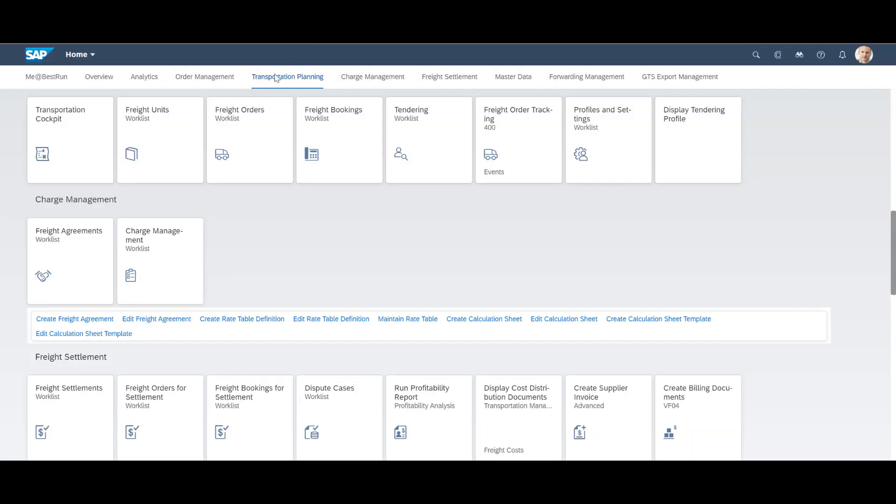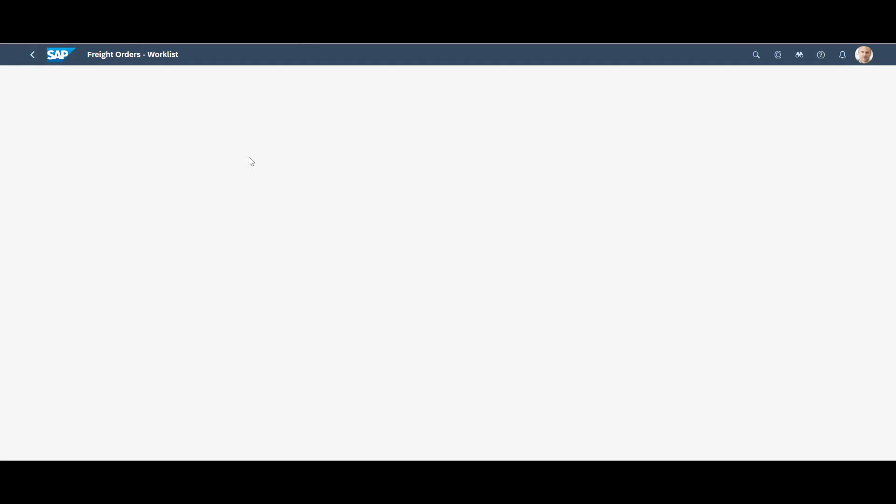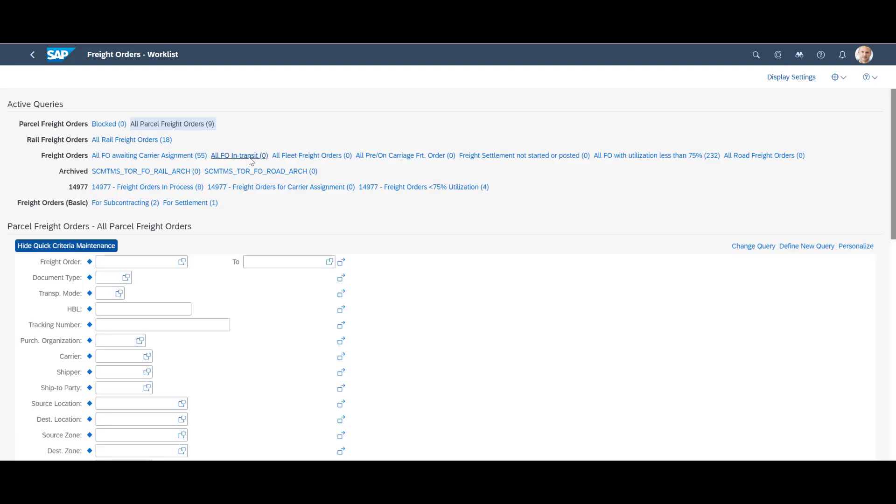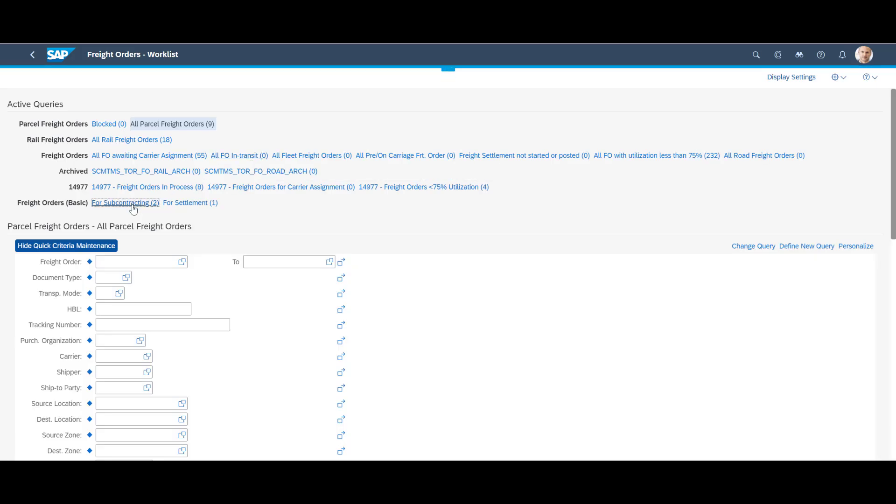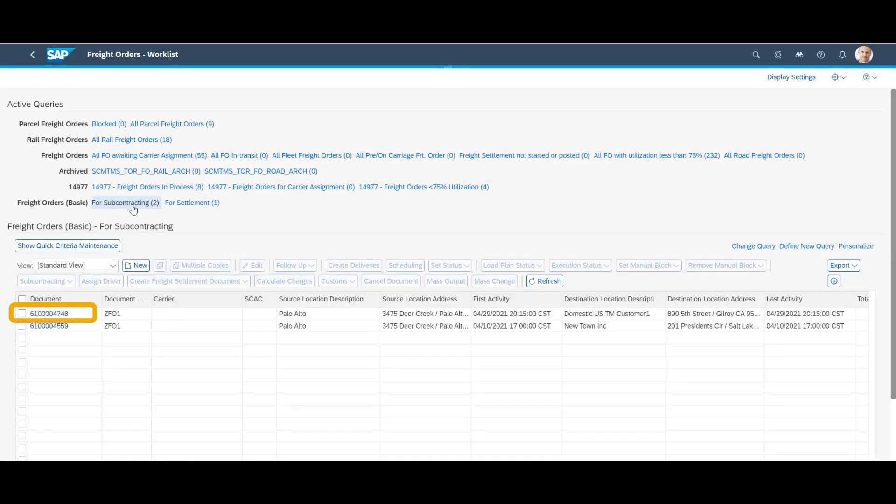We switch to the freight orders worklist app. We select the query called for subcontracting. We can see the newly created freight order and one additional order. We open the one we just created.